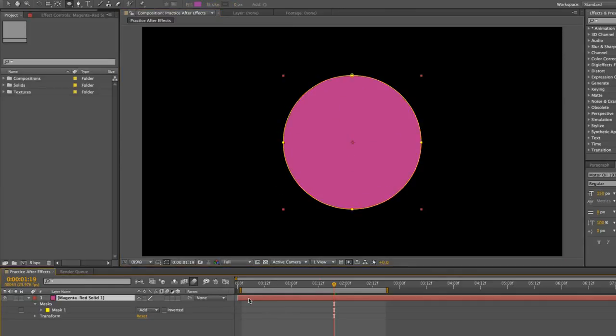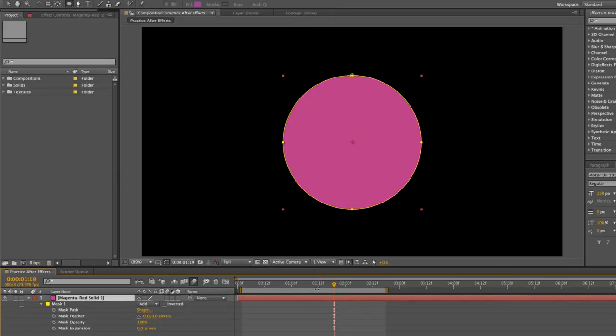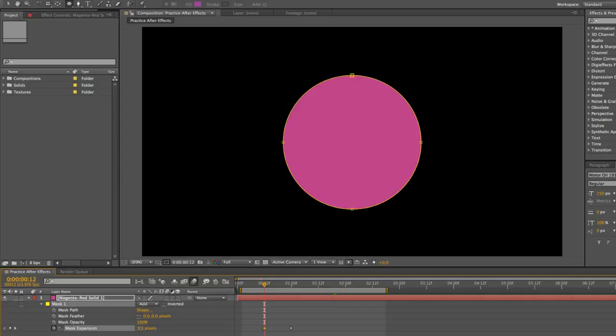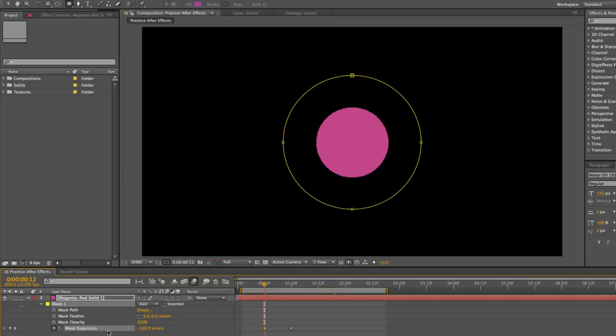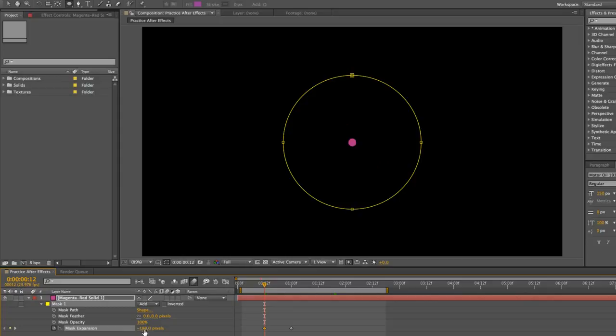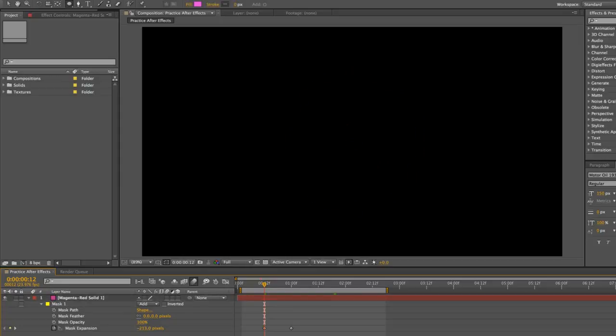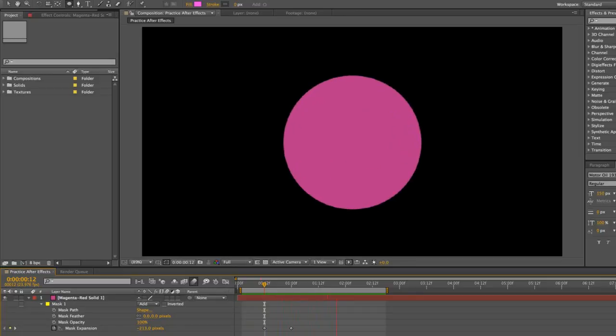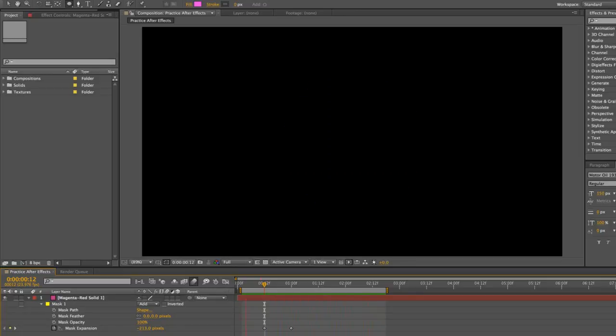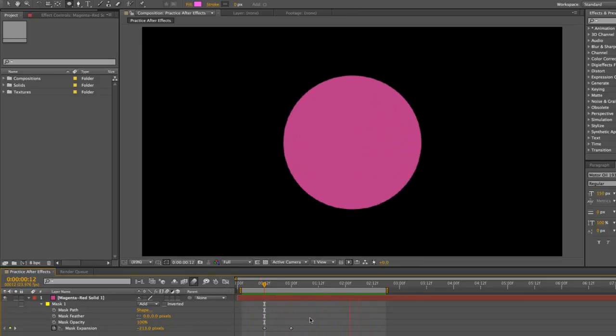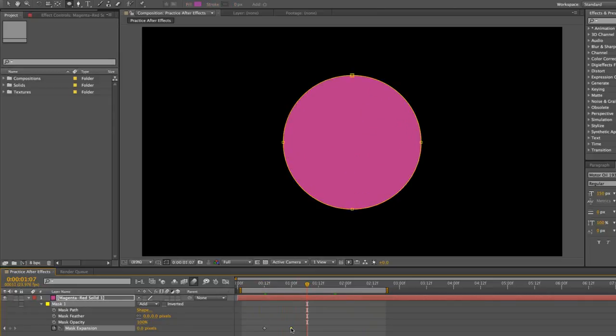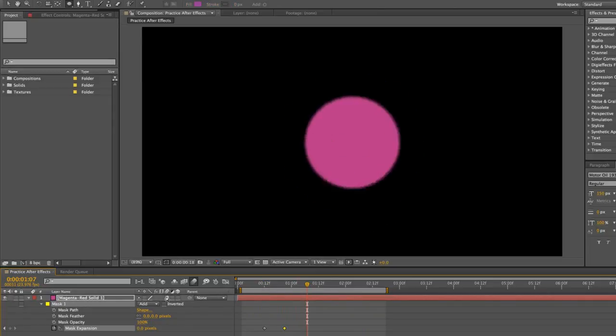This time I want to animate the mask, but animate using the mask expansion function. So I'm going to go to one second, click the stopwatch to set a keyframe for there, and then go back to about half a second. And then I'm going to decrease the mask expansion. As you can see, as I decrease the pixels, the circle gets smaller and smaller. So there I have a circle popping up into our composition. And this one maybe make it a little bit faster as well. Add motion blur to make it look a little bit more natural.